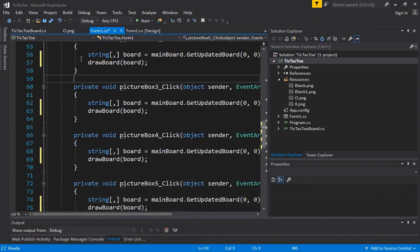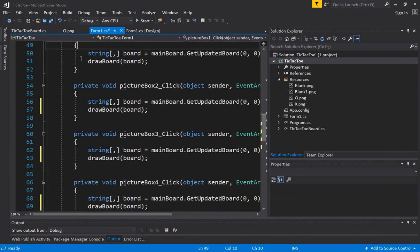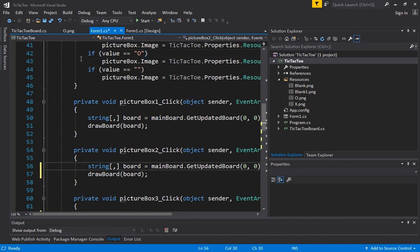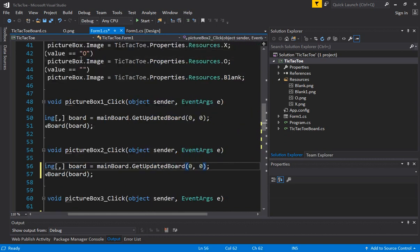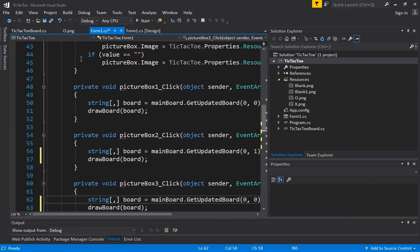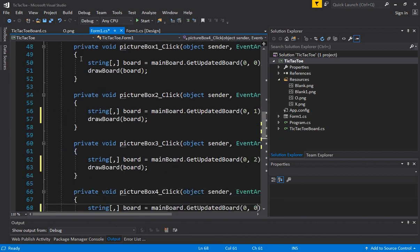We now just have to make sure we are using the correct one. So picture 2 is row 0, column 1, which is first row and second. So remember we are using zero index, so everything will be less than 1. Picture 3 is row 0, column 2.